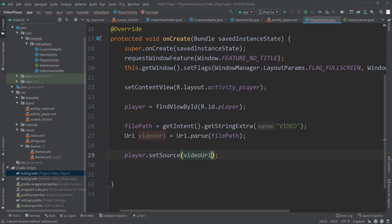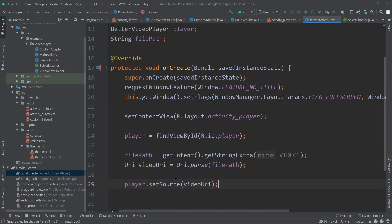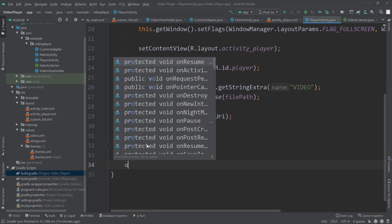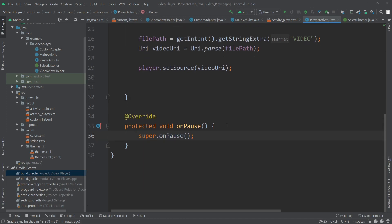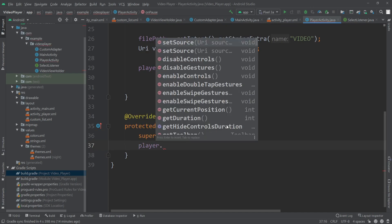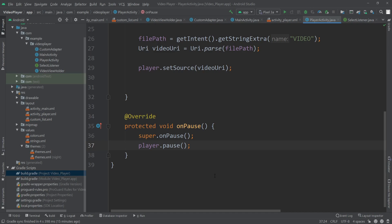At this point if you run the app and play a video it will start playing, and pressing the back button will stop it and return to the RecyclerView. However, pressing the Home button will keep the video playing in the background. To stop that, we need to override the onPause method. Outside of onCreate I'll override onPause and after the super call write 'player.pause()'. This will pause the video when you press Home. If you want the video to keep playing in the background, just ignore this part.